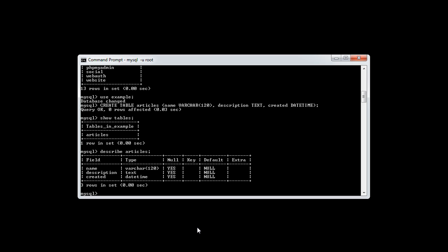We have a NULL field, whether they're null or not, and we have a Key, a Default, and an Extra. It will also list things like the key and whether the field's null or not, or the default value for the field as well.